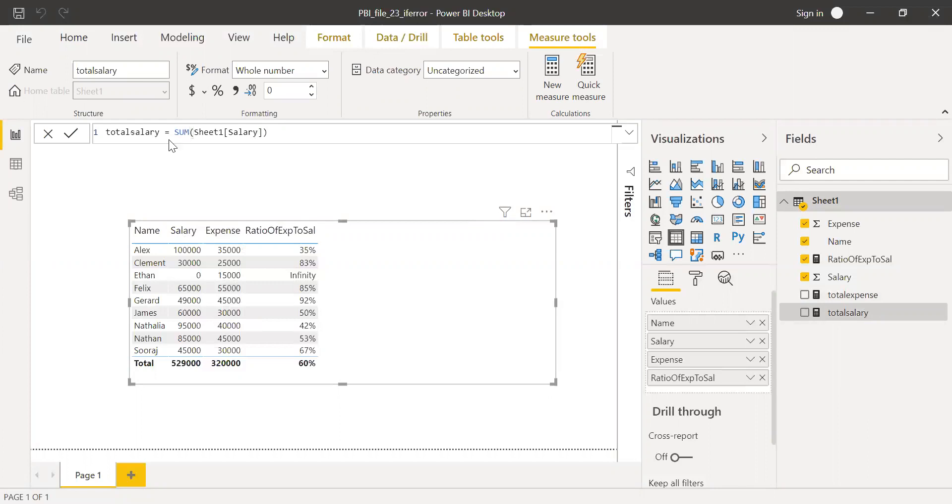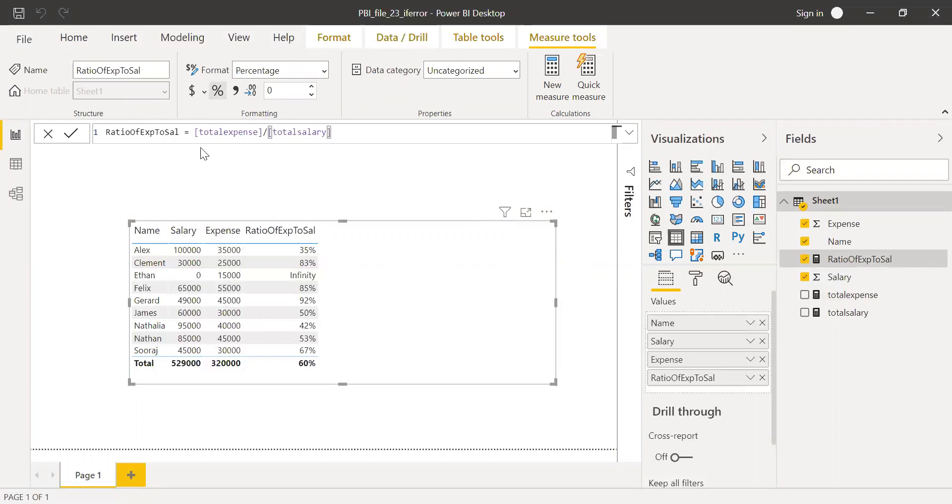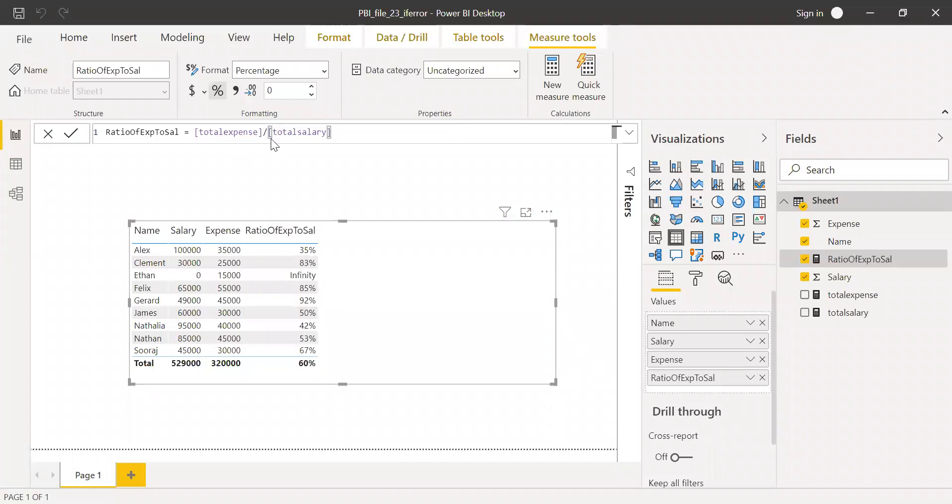Total salary is the sum of all your salary. And then we have the ratio of expense to salary. That is total expense divided by total salary. And we get this percentage. It's a division.